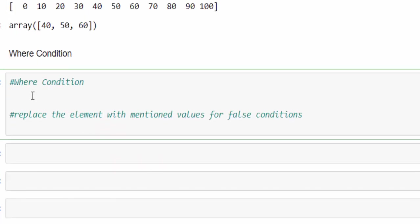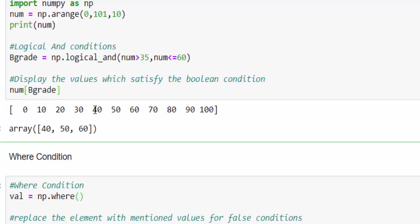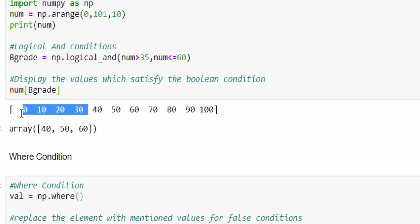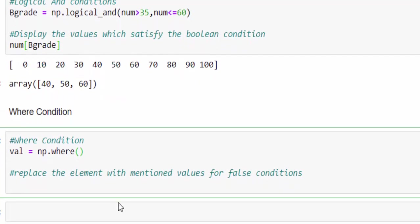Now the next condition is where condition. For example, in data cleaning, the n-dimensional array will contain multiple values. Now I want to replace the false condition by some value. How to do that? Val equal to np.where condition. Then our condition is number greater than 30. All the values need to be replaced by 0 or not applicable. It's very easy.